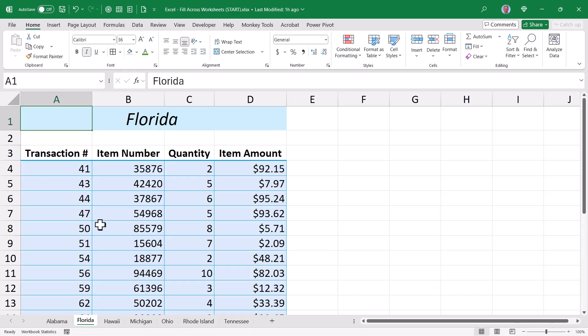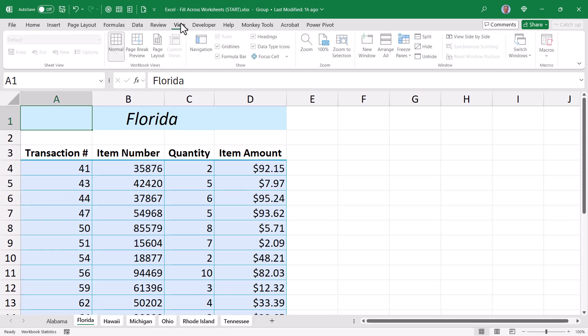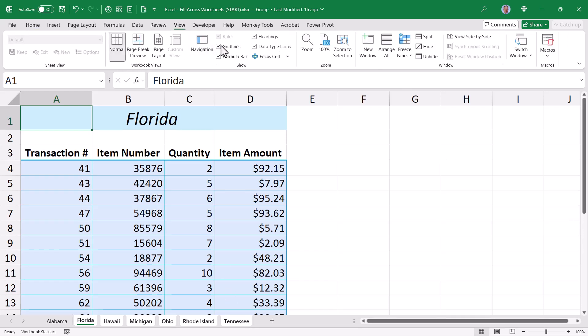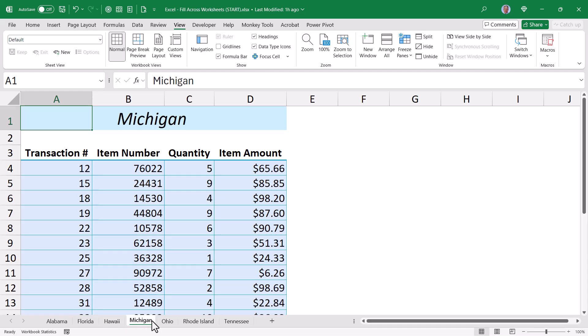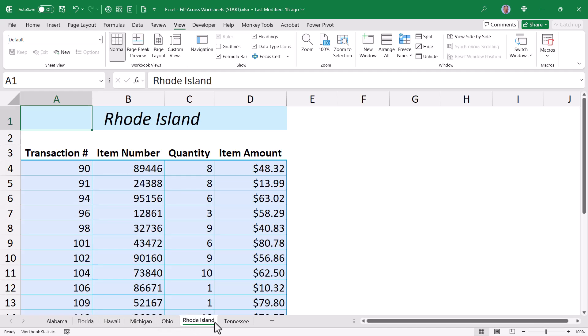One, let's take the grid lines. I'm going to click on Florida, Shift-click on Tennessee, thereby selecting all of the states that still have grid lines, and then go up to View, and turn off my grid lines. So now if we examine each of those sheets, no grid lines.